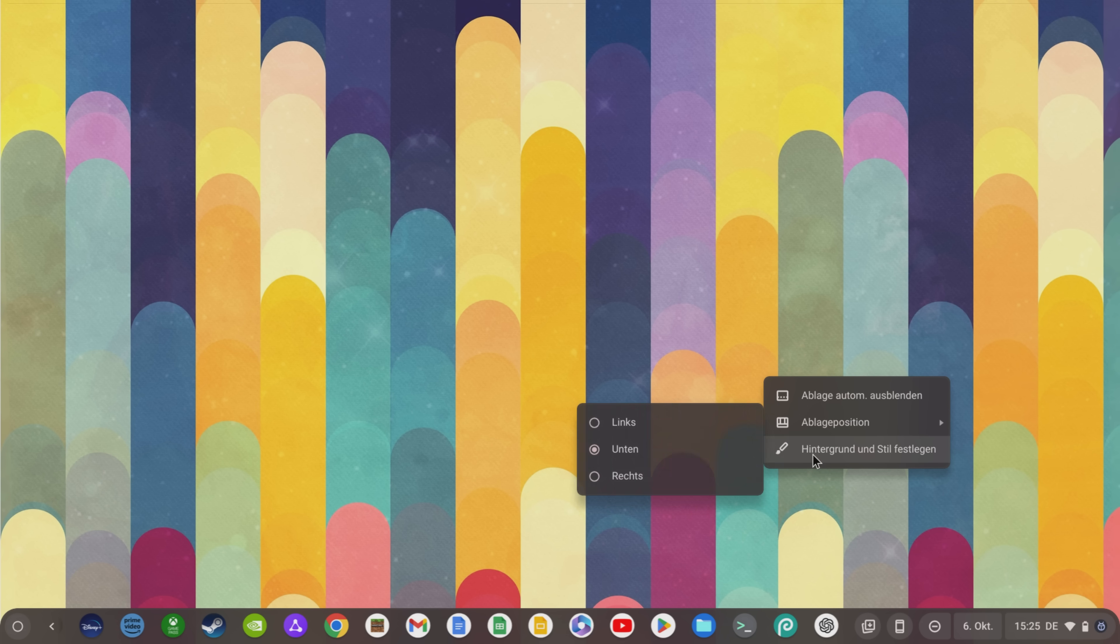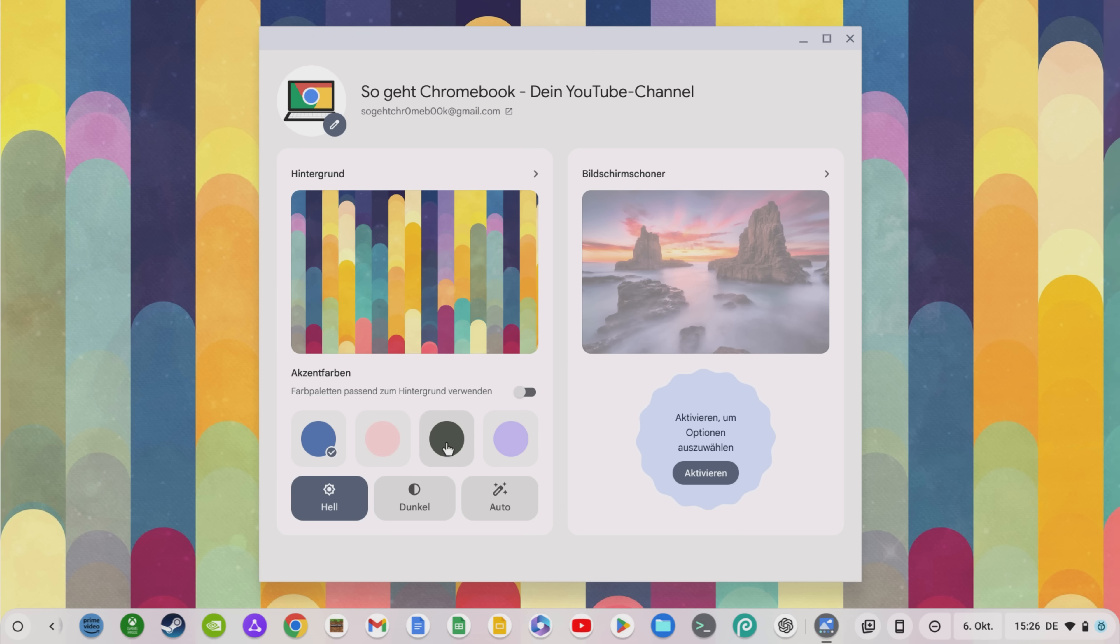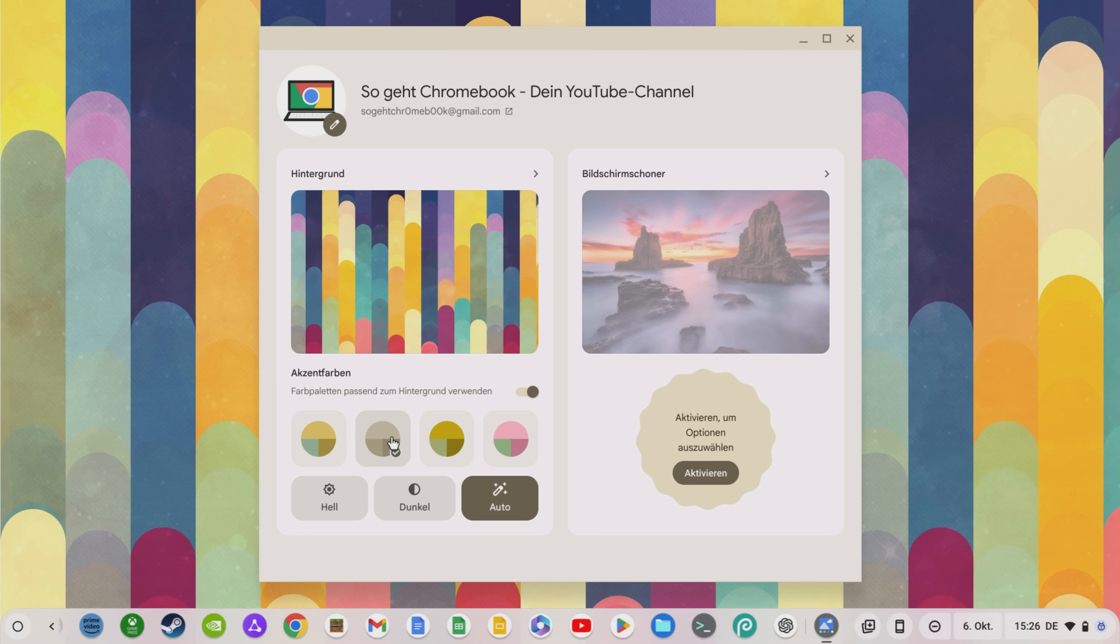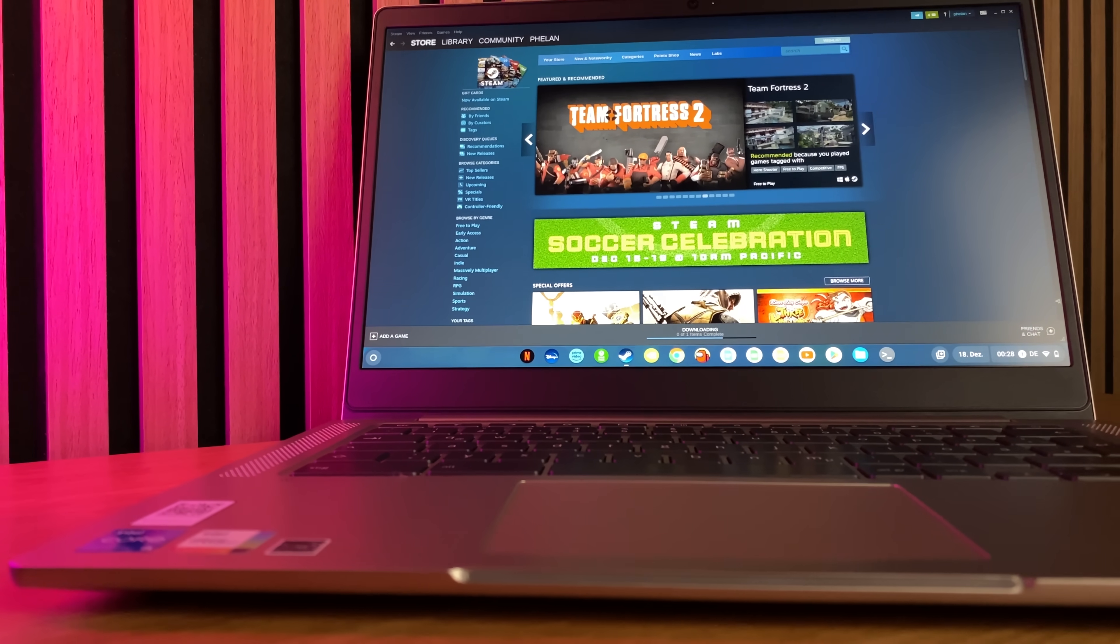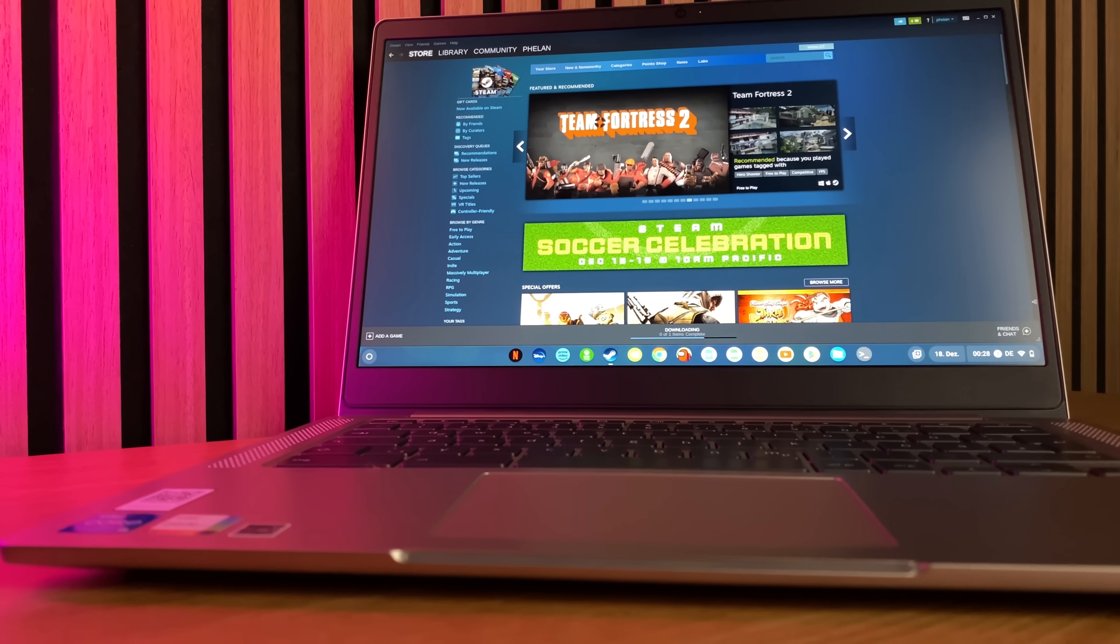Another new feature of the material you theme is that you can now not only select the background image and screensaver with a right click on the desktop via set background and style but also have different accent colors for the buttons to choose from. If these accent colors are not enough for you, you can also select color palettes that match the background and thus further customize your Chrome OS.